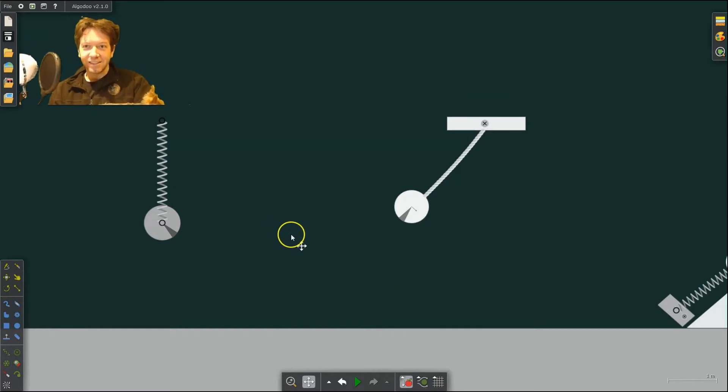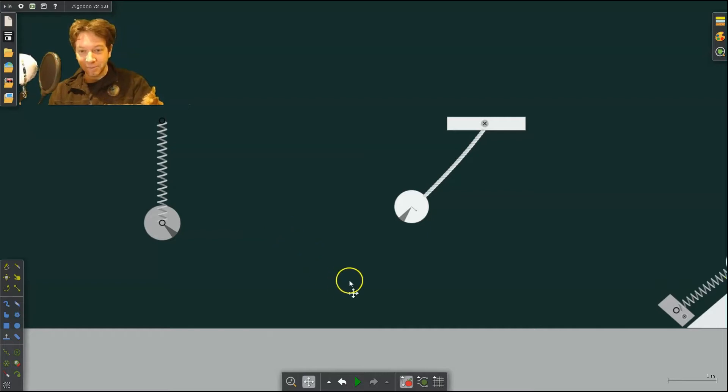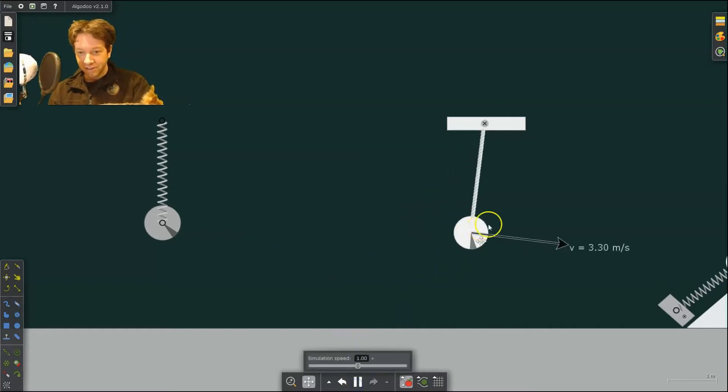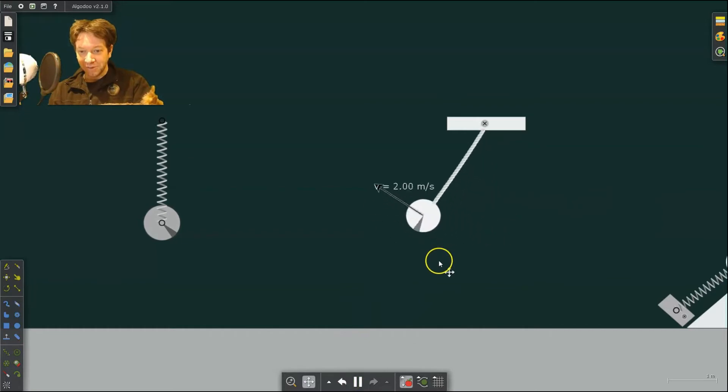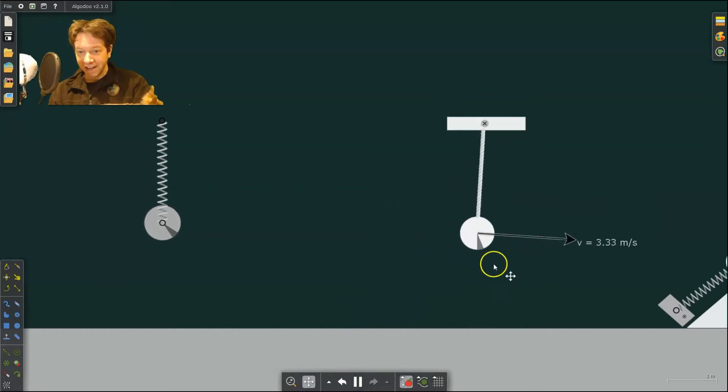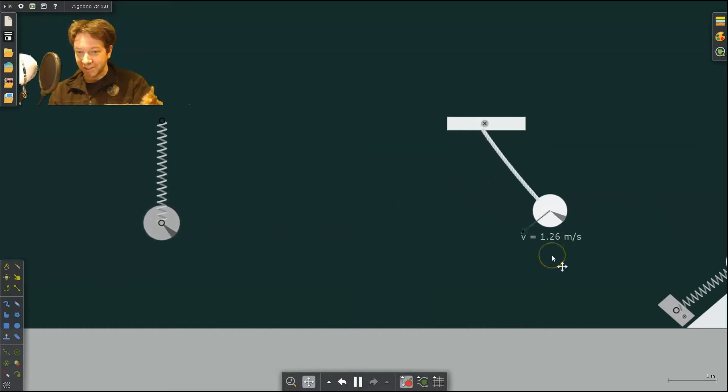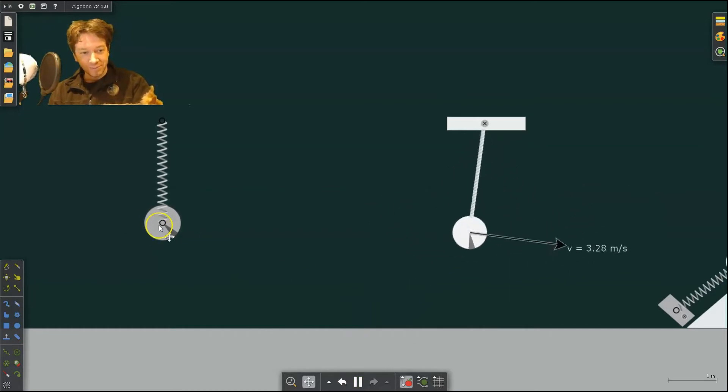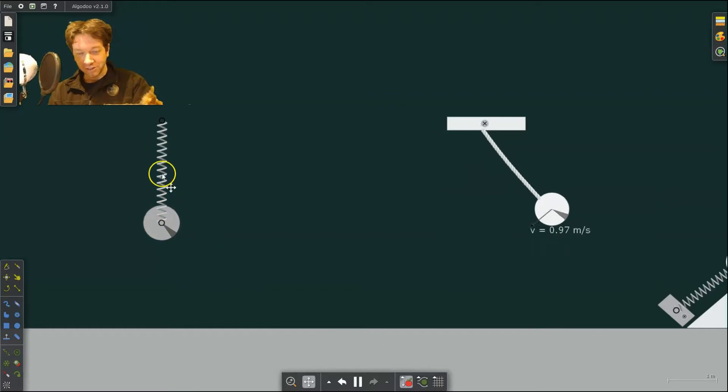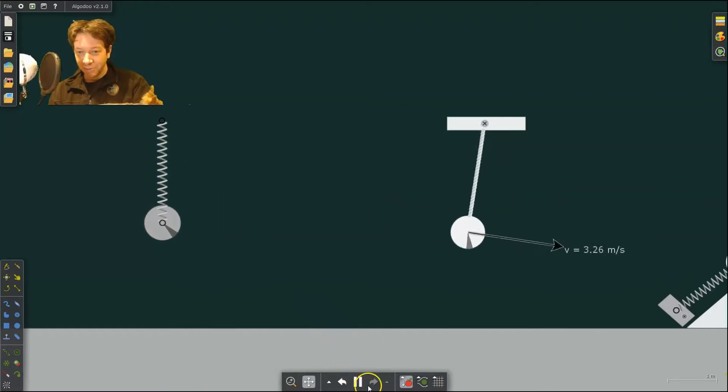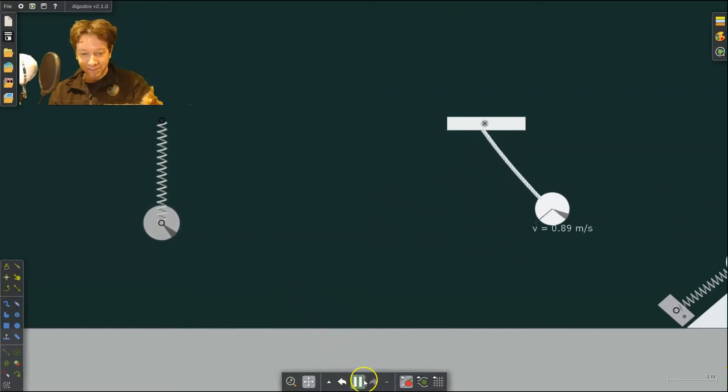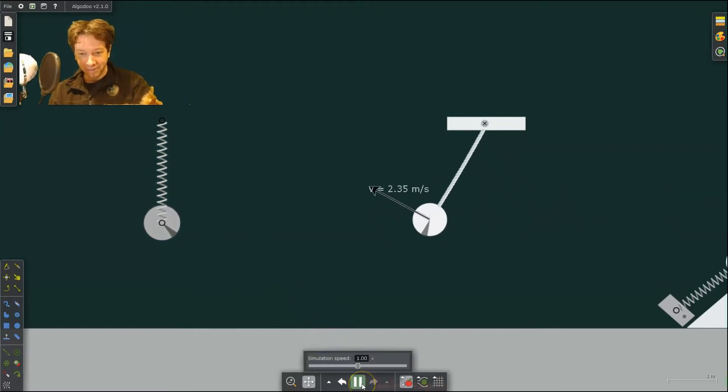So today's lesson will be on harmonic motion. We have a pendulum that goes back and forth, and I have it showing its velocity. And we have a spring over here. I'll show you what we can do with that in a second. But something new I'm going to teach you today